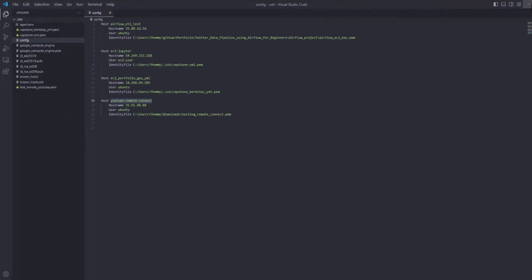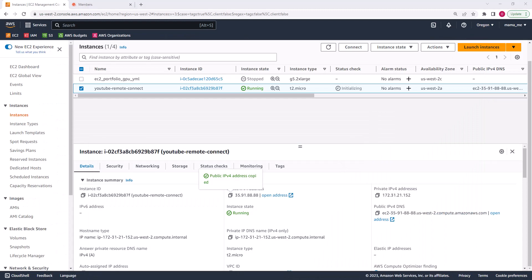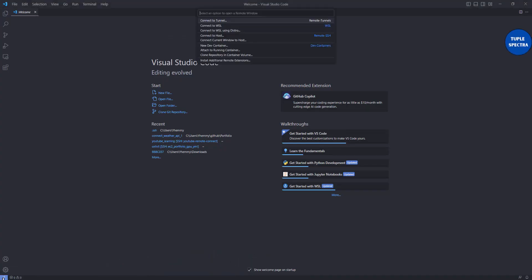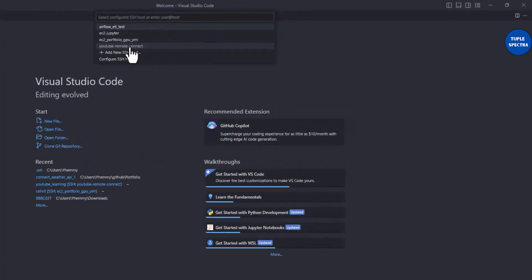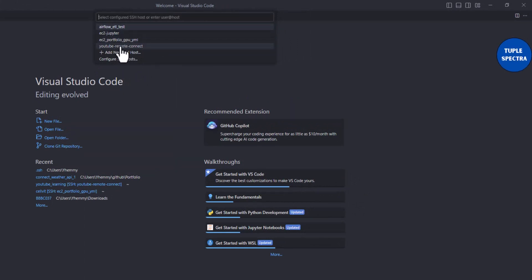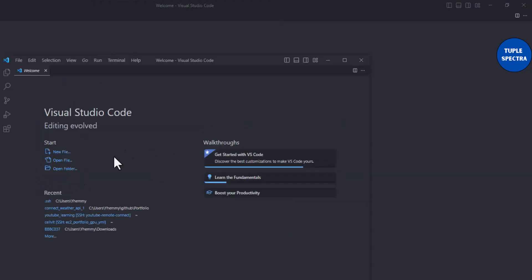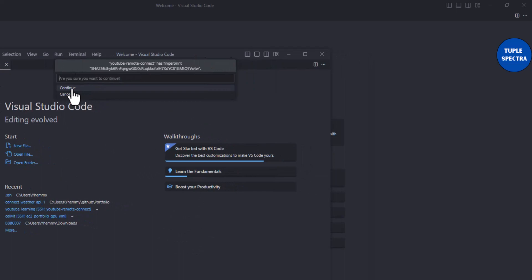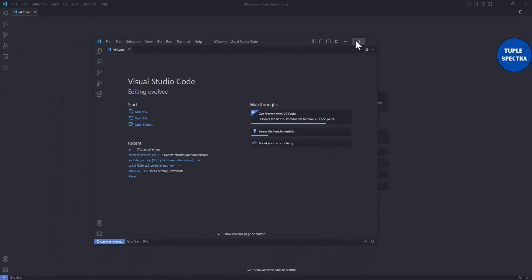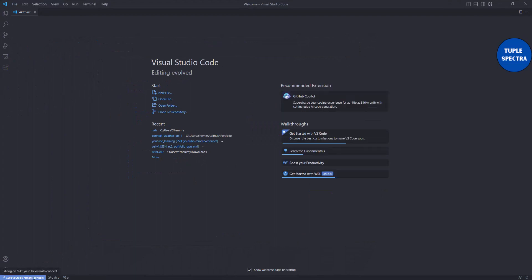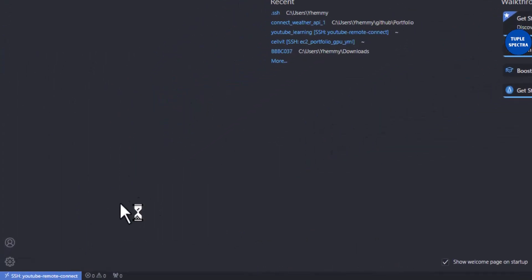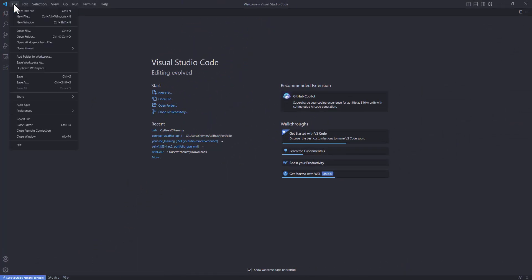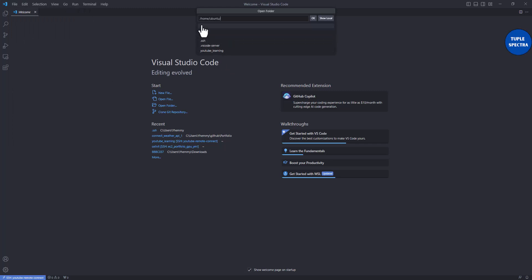Now I'll click 'Remote Connect' in VS Code and select 'Connect to Host'. It asks which EC2 instance to connect to — I select YouTube Remote Connect. It asks me to confirm, I say Continue. You can see it has now connected successfully.